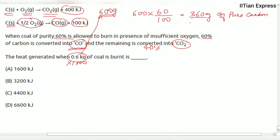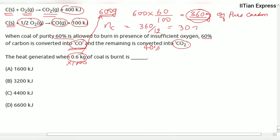Now we convert this weight into moles. The moles of pure carbon equals 360 divided by 12, which gives us 30 moles of pure carbon.